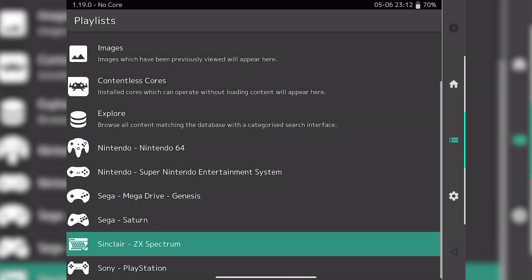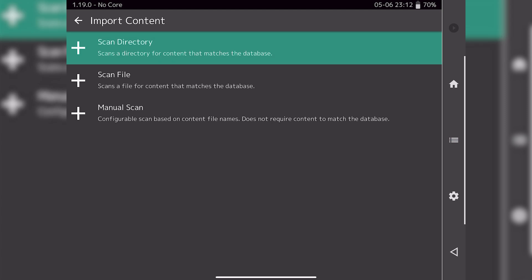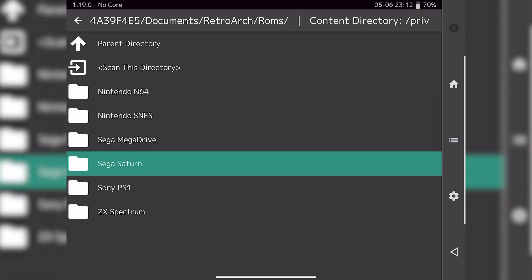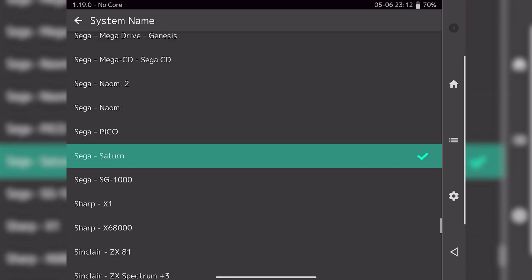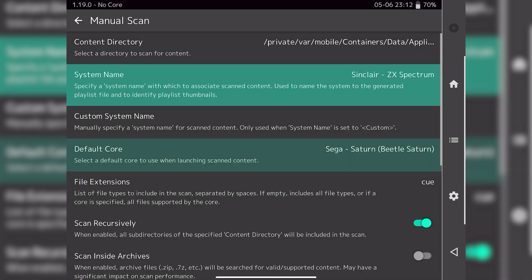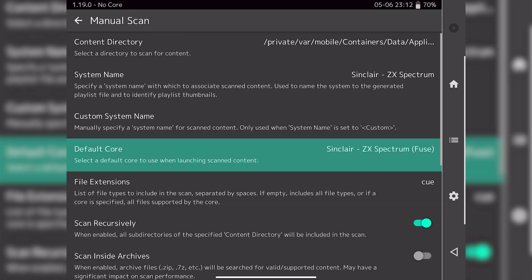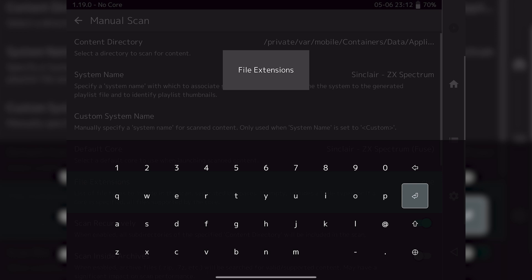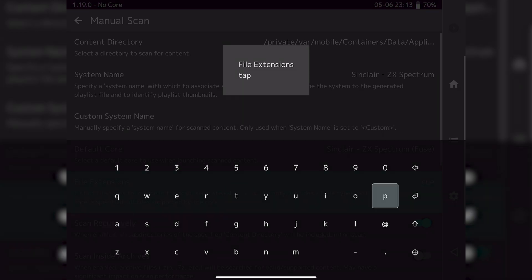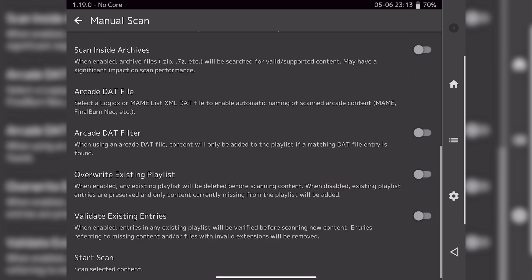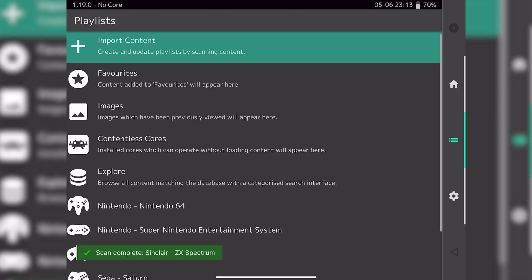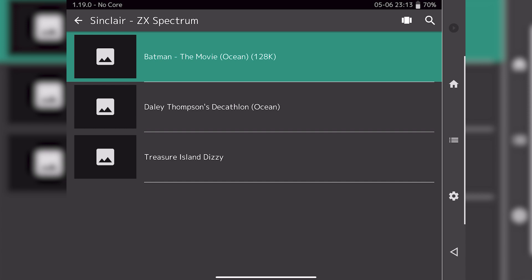Same thing applies for the Sinclair ZX Spectrum — go to manual scan. Since it's still showing Sega Saturn, we need to change things: navigate to the Sinclair ZX Spectrum directory, change the system name to Sinclair ZX Spectrum, and then change the core to Sinclair ZX Spectrum Fuse. ZX Spectrum emulators use lots of different types of files — TAP and Z80 are two of the most common ones; you can separate them with a space to search for both. Click start scan and if we go back to the Sinclair ZX section, Treasure Island Dizzy has appeared.